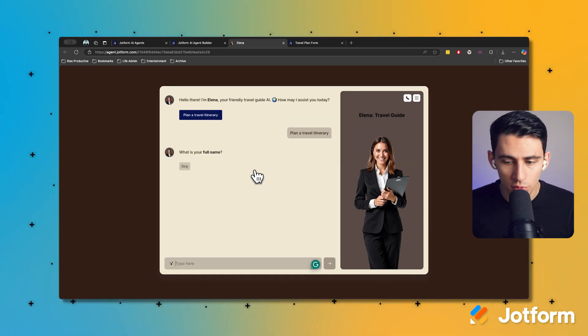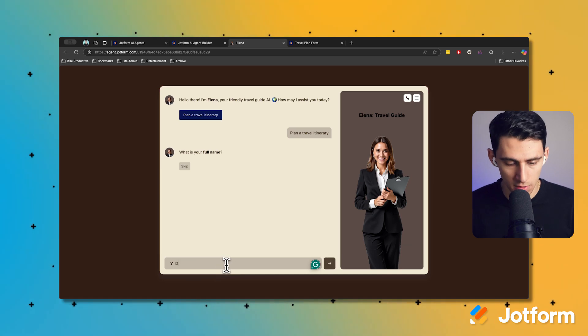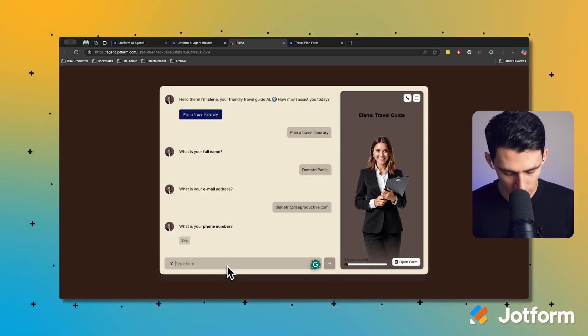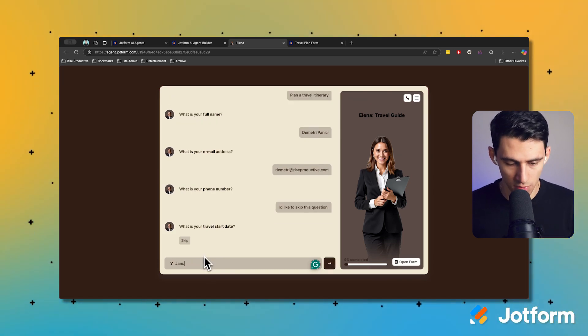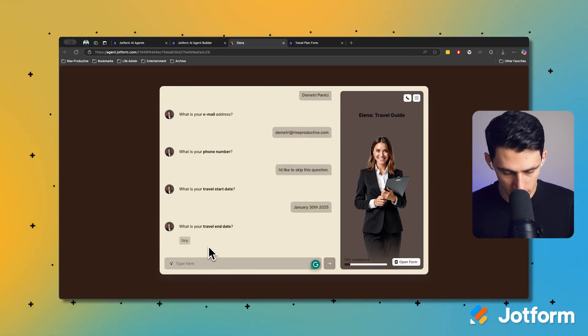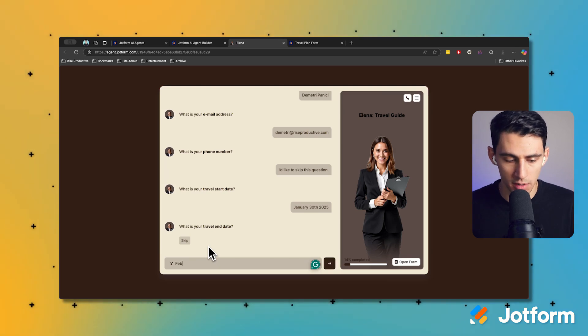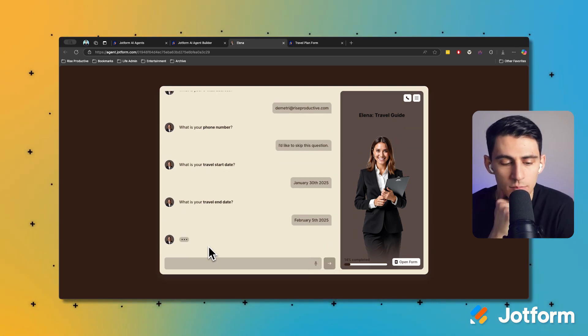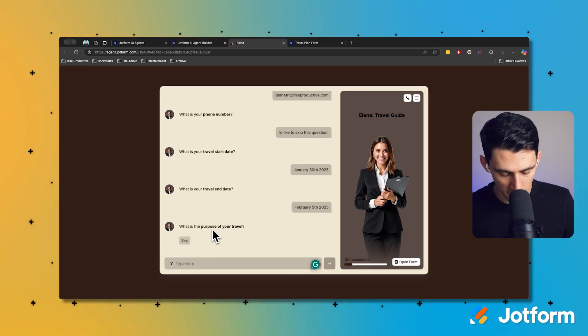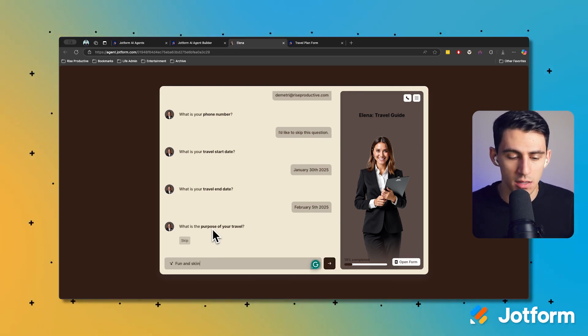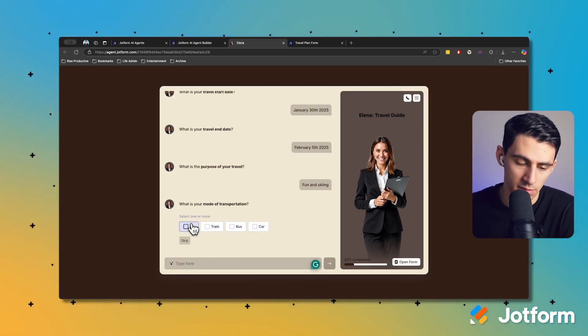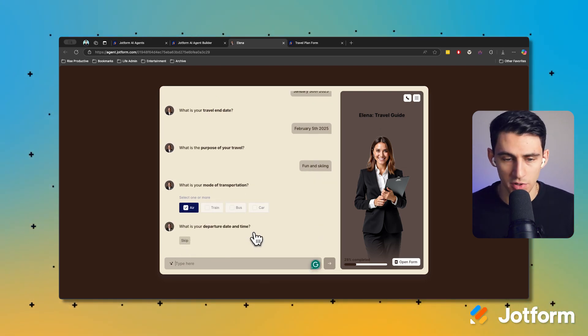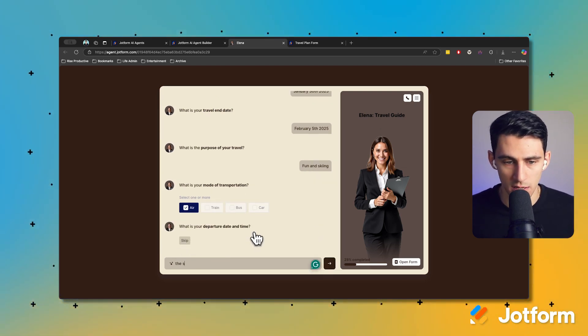What's your email address? Okay let me just fill that out. Phone number, I'm going to skip that one. I'm going to do January 30th, 2025. Travel end date: February 5th, 2025. I'm going on a winter trip. What's your purpose of your travel? Fun and skiing. What's your mode of transport? I want to take the plane. I guess I could drive. Departure date would be the same as the beginning travel date at 7 a.m.